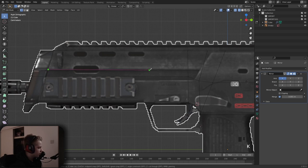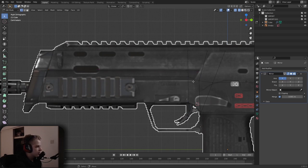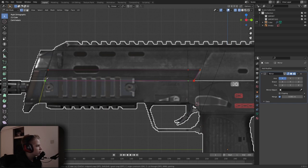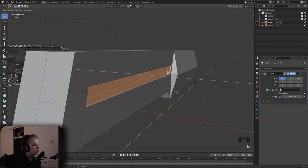Use the knife tool — that's K, then C to add — go along like that. Cancel, then use C again to get a straight line. Select this face and then extrude it in.